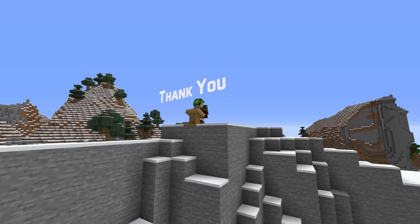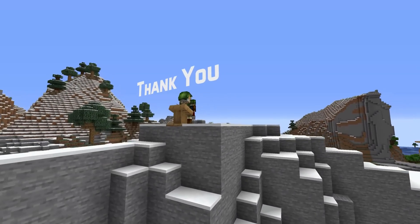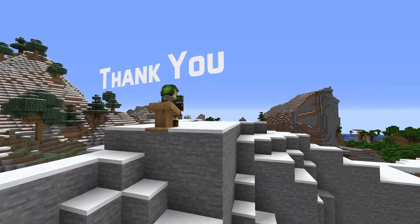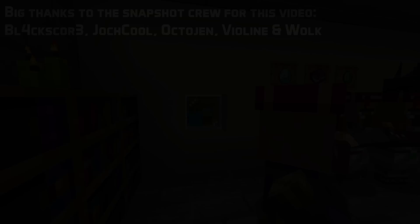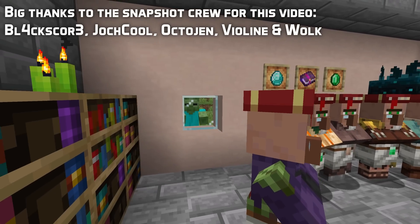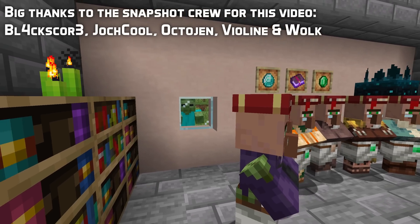And that's it for datapack version 16. Thank you for watching, I hope this has been useful. My name is slicedlime, and I'll see you next time!